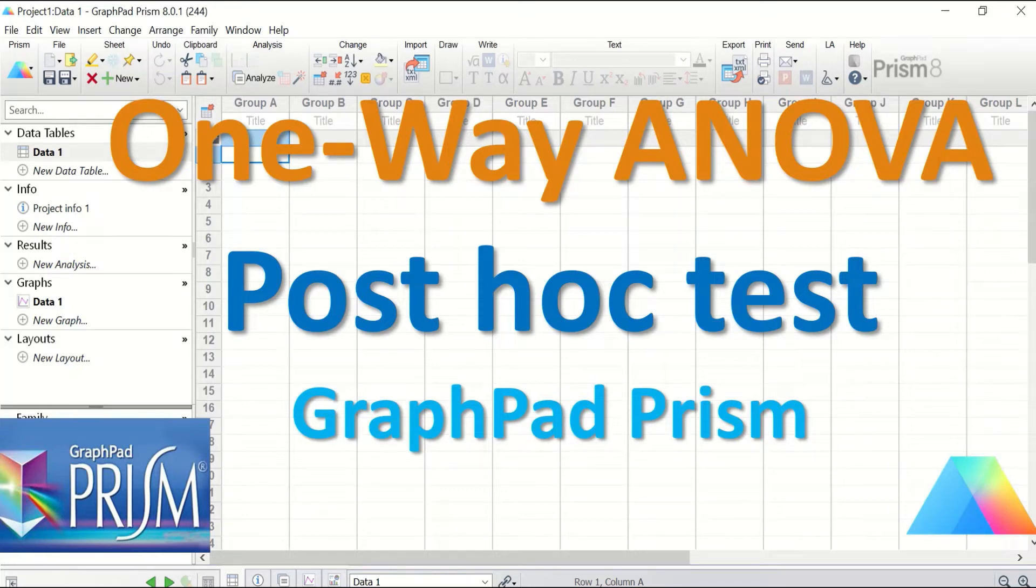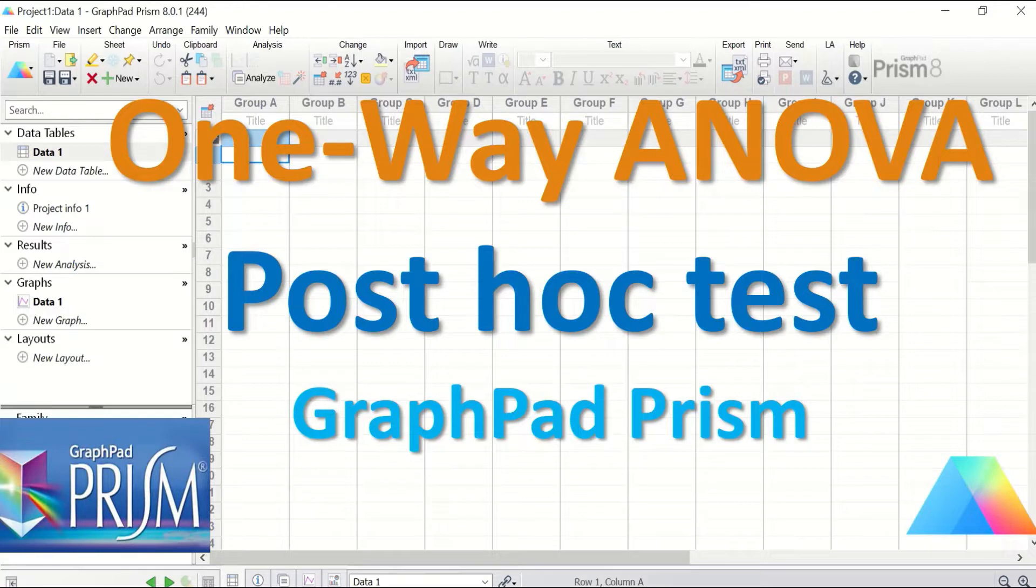One-way ANOVA followed by post hoc test in GraphPad Prism.